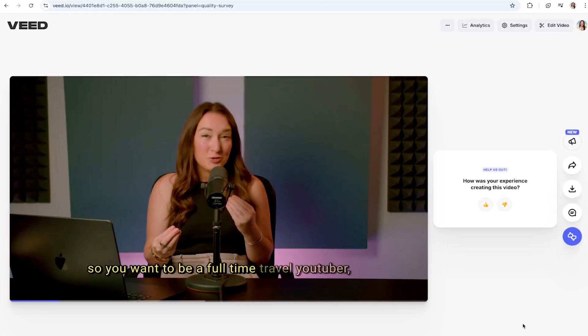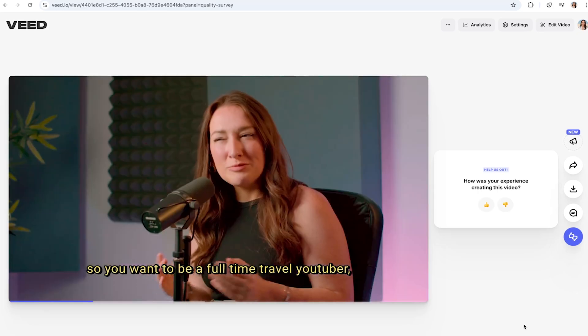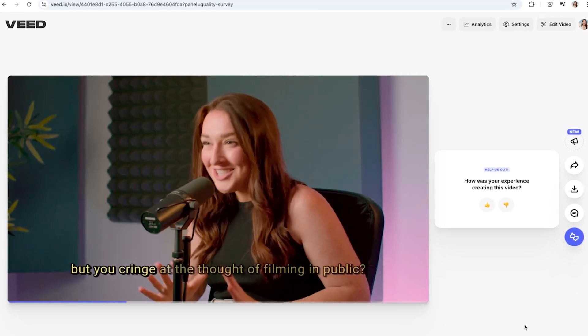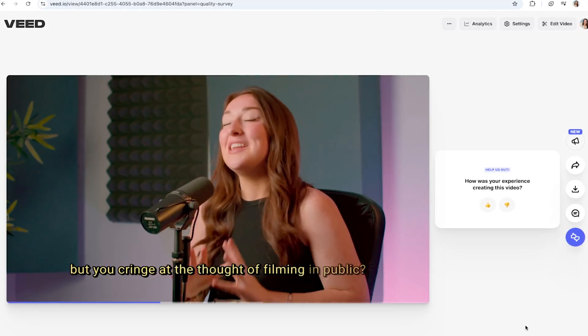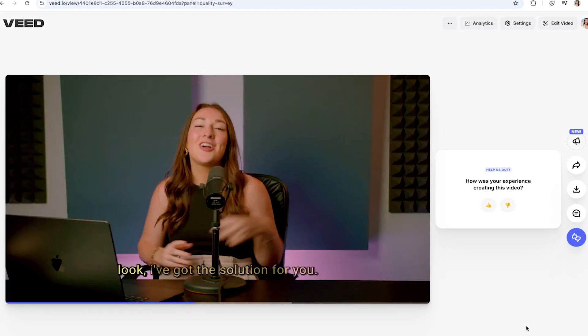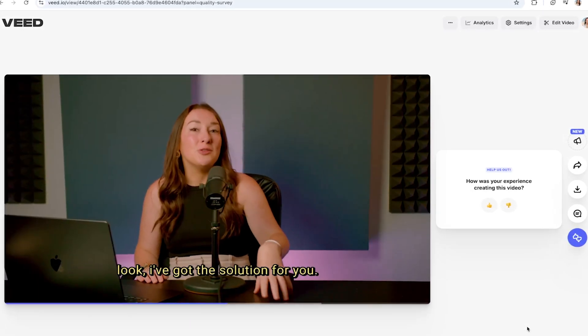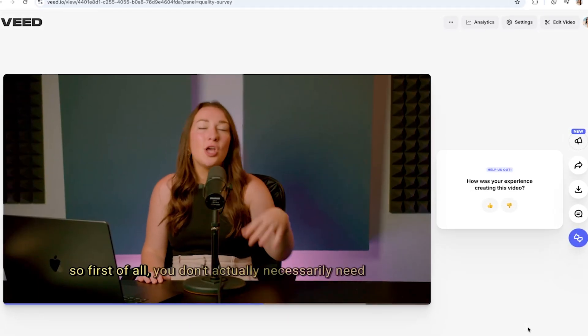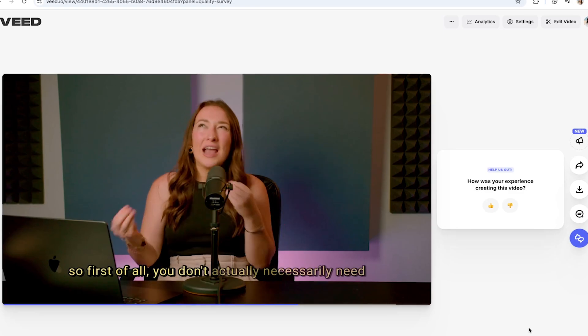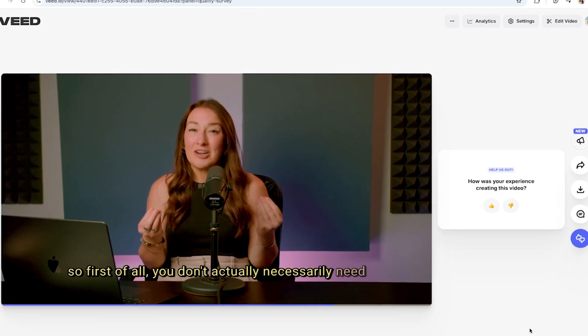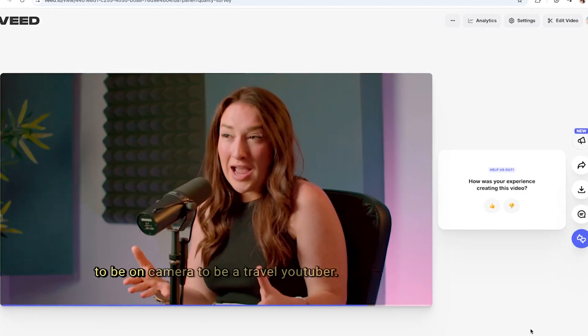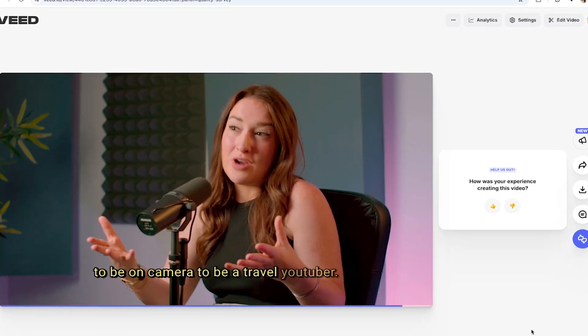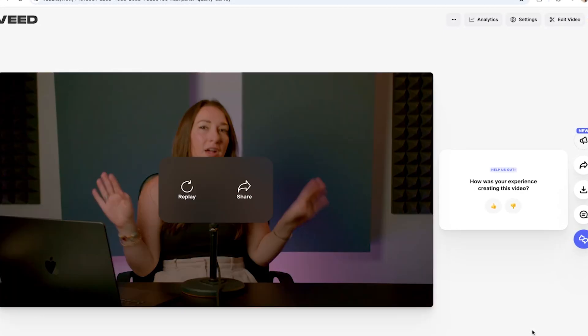So you want to be a full-time travel youtuber but you cringe at the thought of filming in public. Look I've got the solution for you. So first of all you don't actually necessarily need to be on camera to be a travel youtuber.